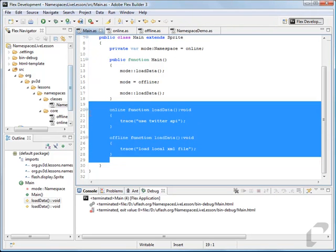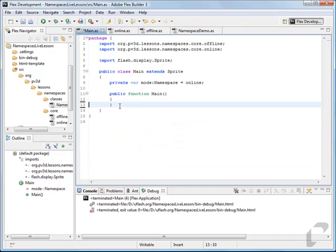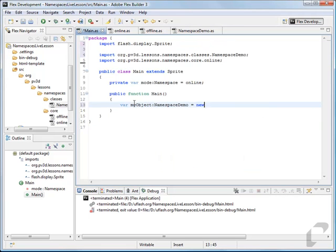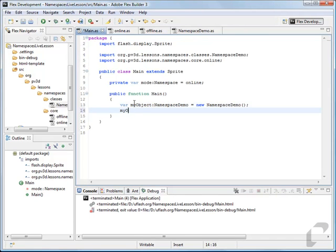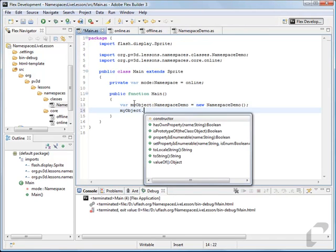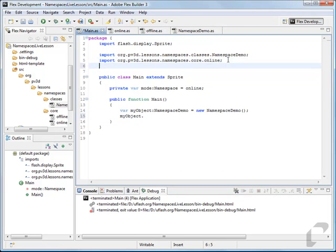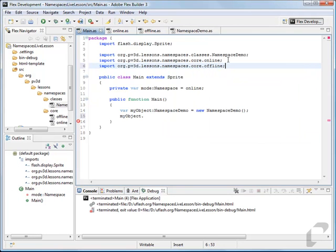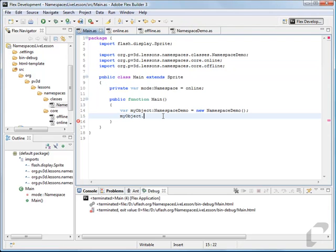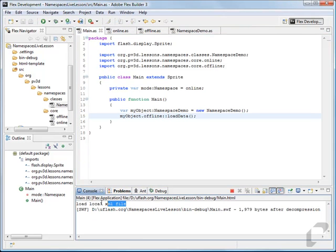If we create an instance of this class — let's say myObject is a new NamespaceDemo — you'll see that if we try to access those methods we can't do it without using those namespaces first. So you would import the namespaces: org.pb3d.lessons.namespaces.core.offline. Then say myObject.offline::loadData. If you trace this out, you'll get load local XML file, coming from this NamespaceDemo object.